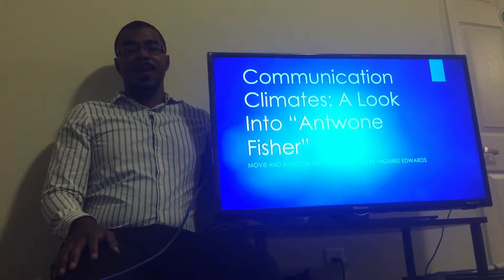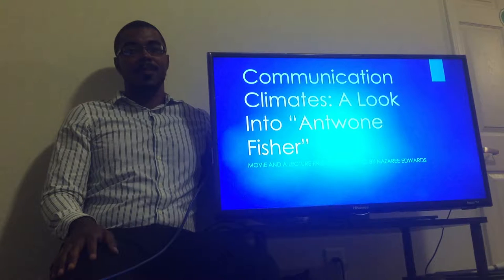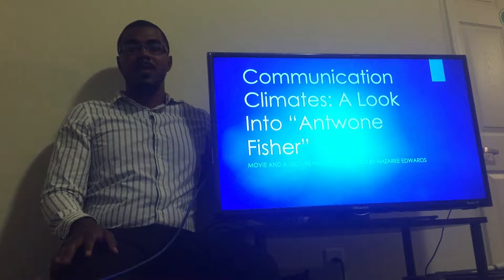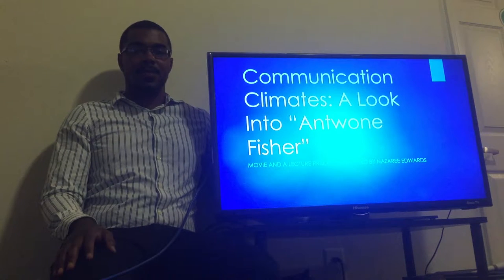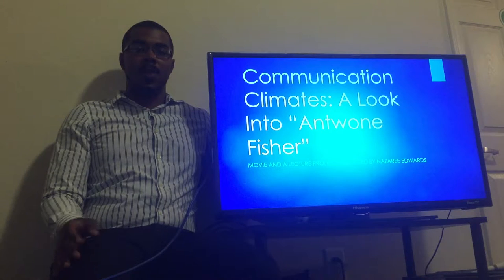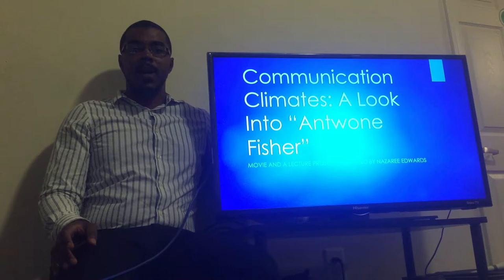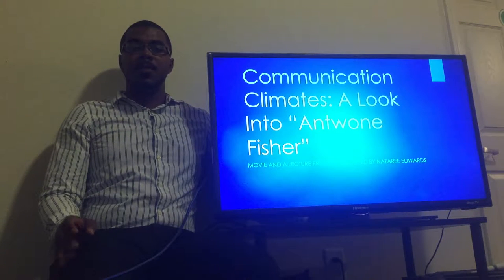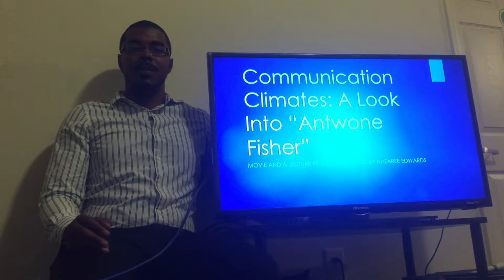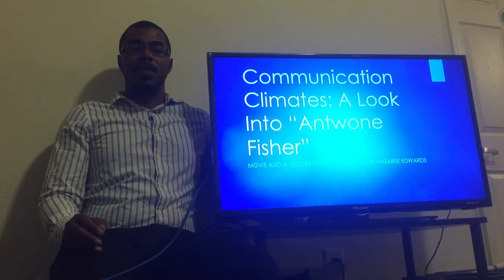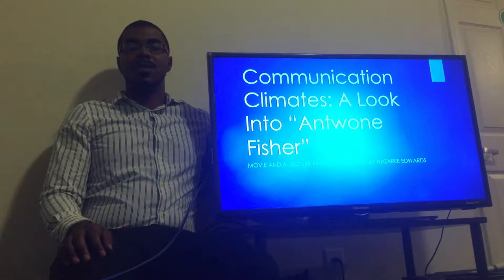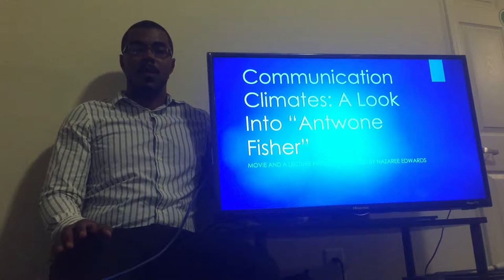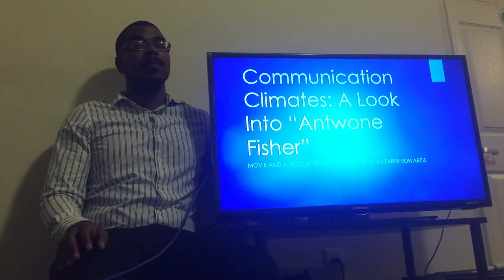Hi, my name is Nazari Edwards, and I'm going to be talking about Chapter 11. Chapter 11 in Interplay is all about communication climates. After the book introduces what a communication climate is, we get introduced to types of messages that affect and help develop different types of communication climates. Finally, we're introduced to some tips and strategies to help develop a more positive communication climate.